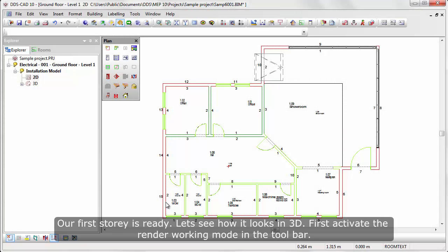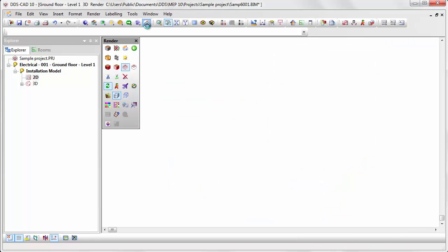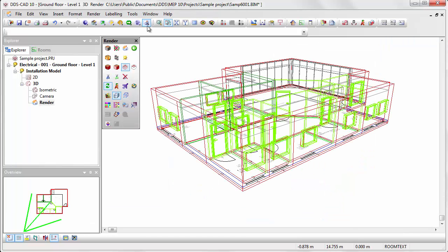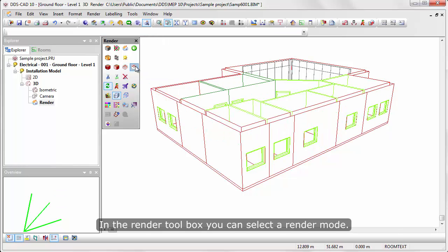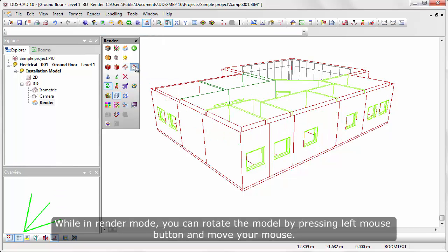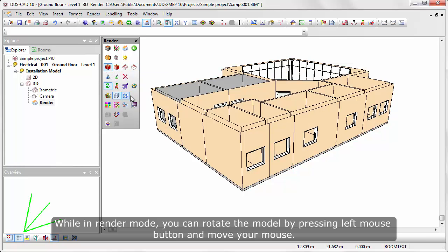Our first story is ready. Let's see how it looks in 3D. First, activate render working mode in the toolbar. In the render toolbox, you can select a render mode. While in render mode, you can rotate the model by pressing left mouse button and move your mouse.